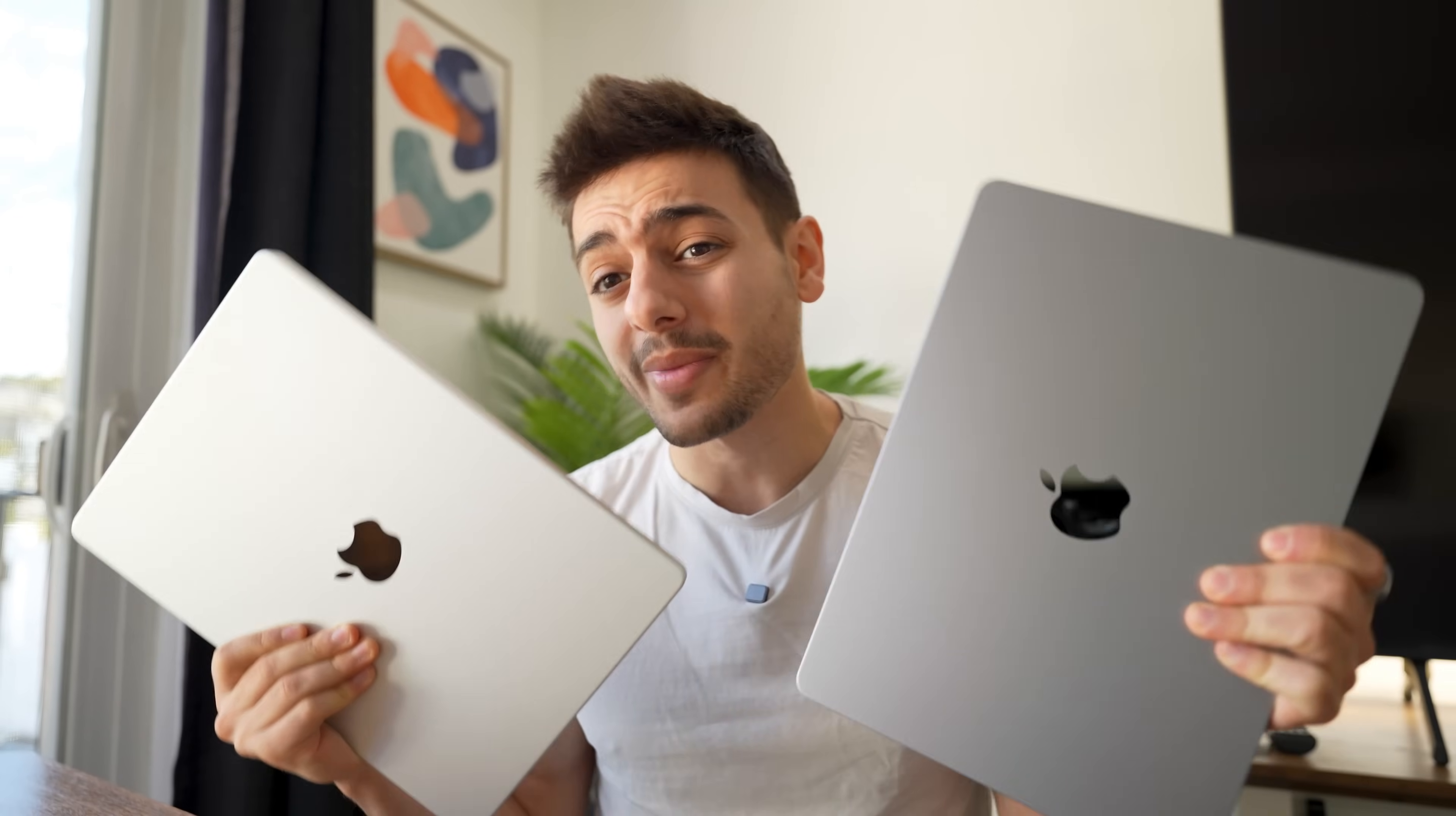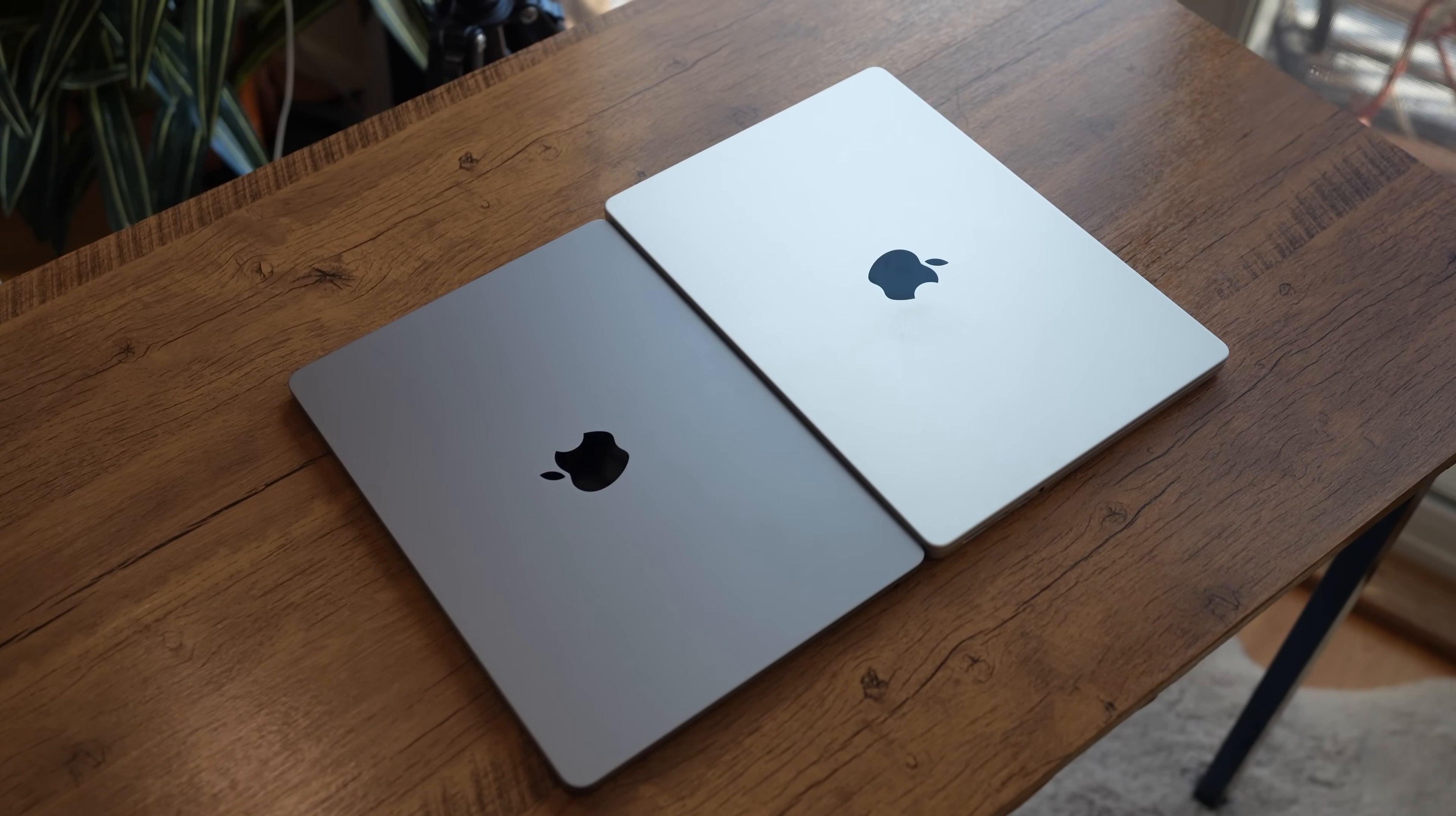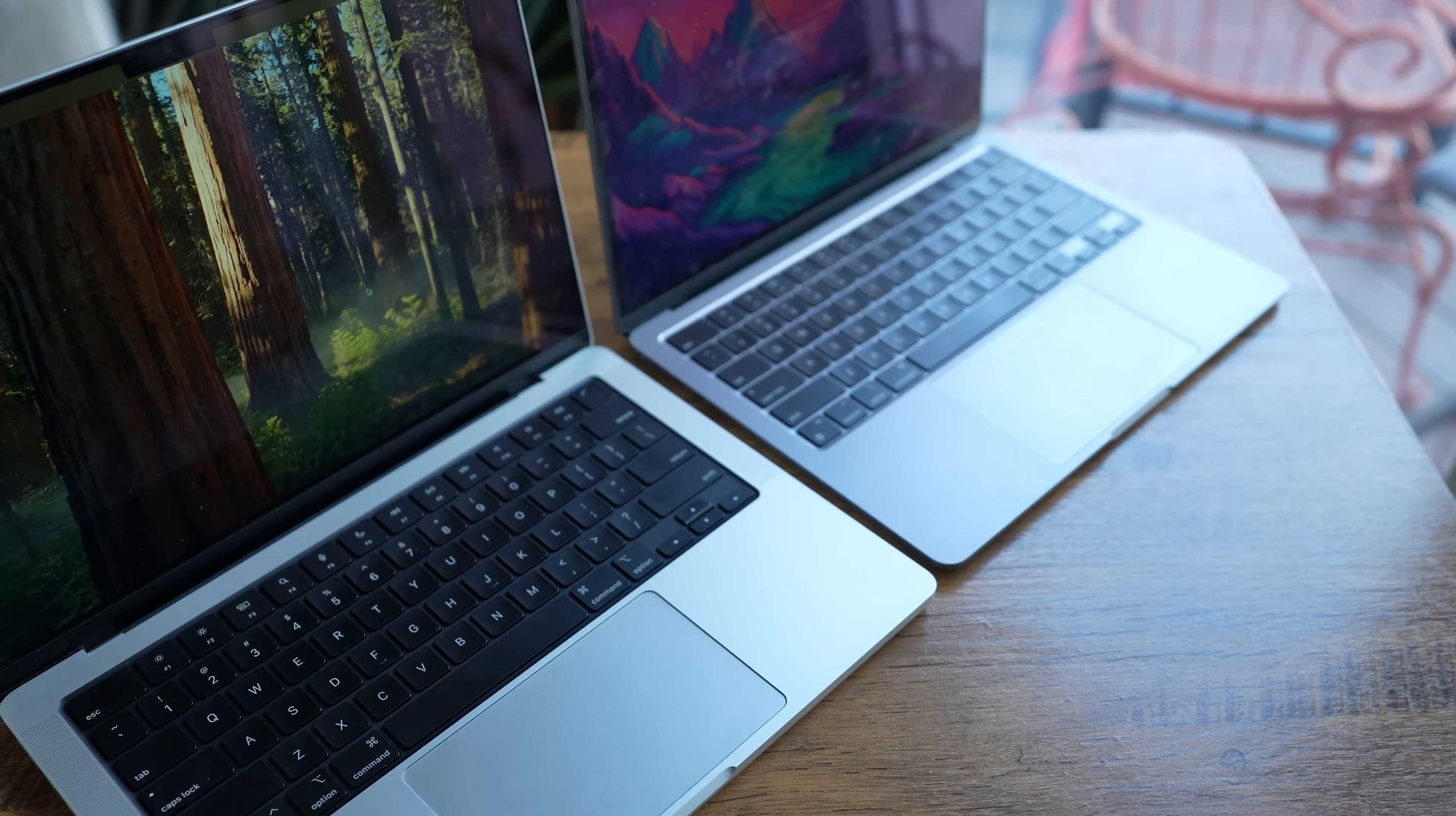Deciding between the MacBook Air and the MacBook Pro has been a little bit more difficult than I thought it would be. You'd think it's simple - look at the specs, pick the one with the bigger number, and you're done, right? But honestly, it's not that easy.